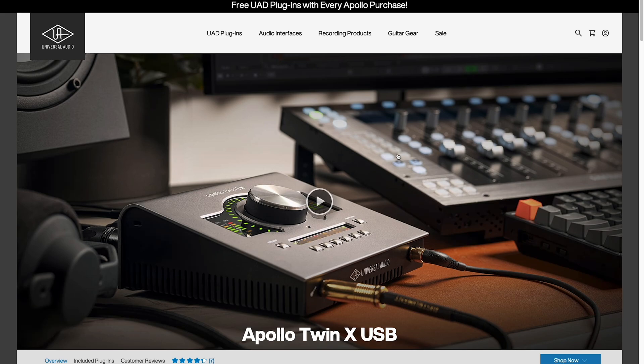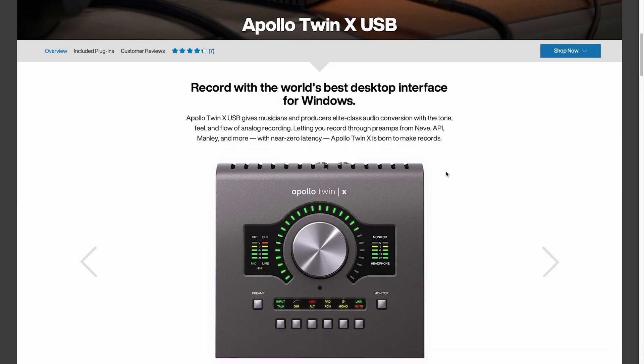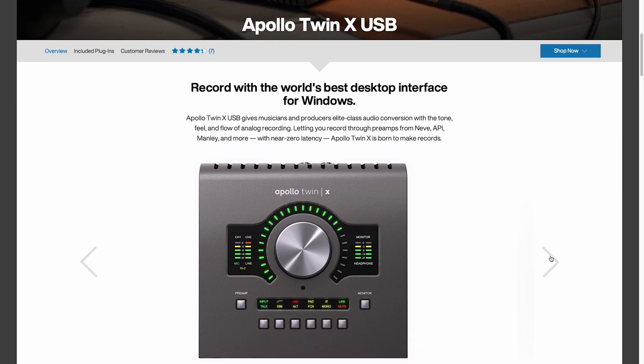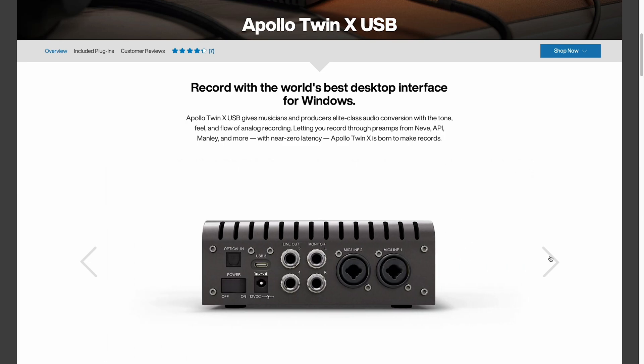On this page the first thing I'd want to do is look at the I.O. So I'm going to scroll through the pictures. I can see it's a two in two out interface and it's a USB 3 connection.